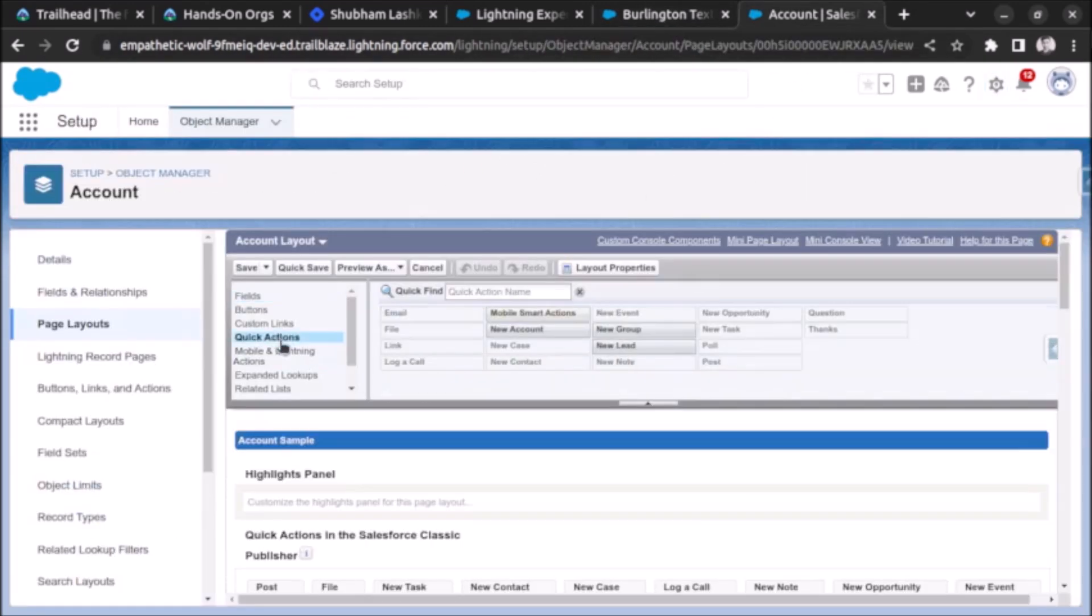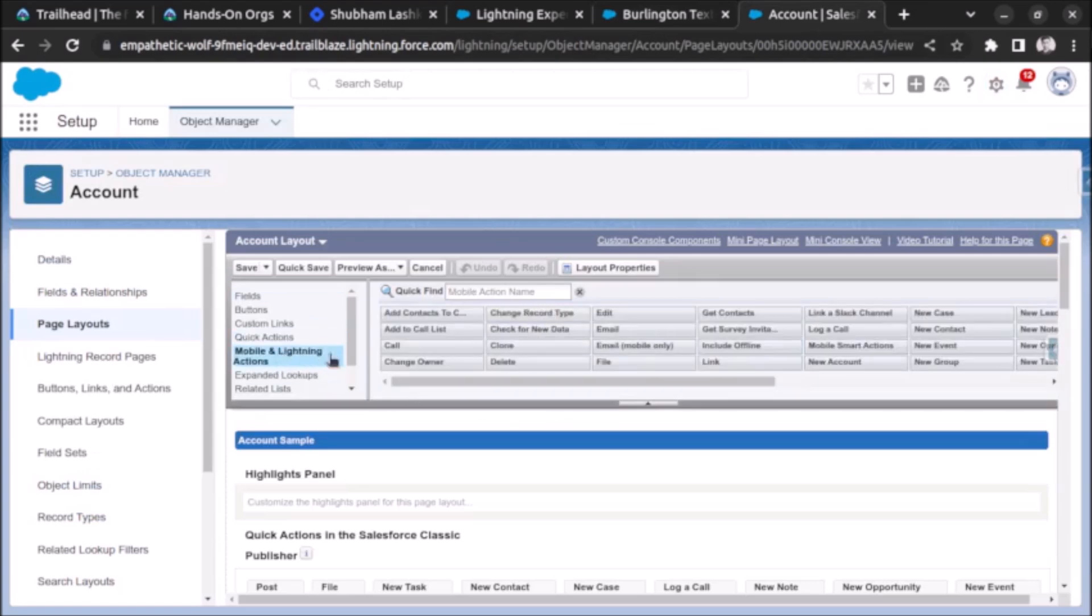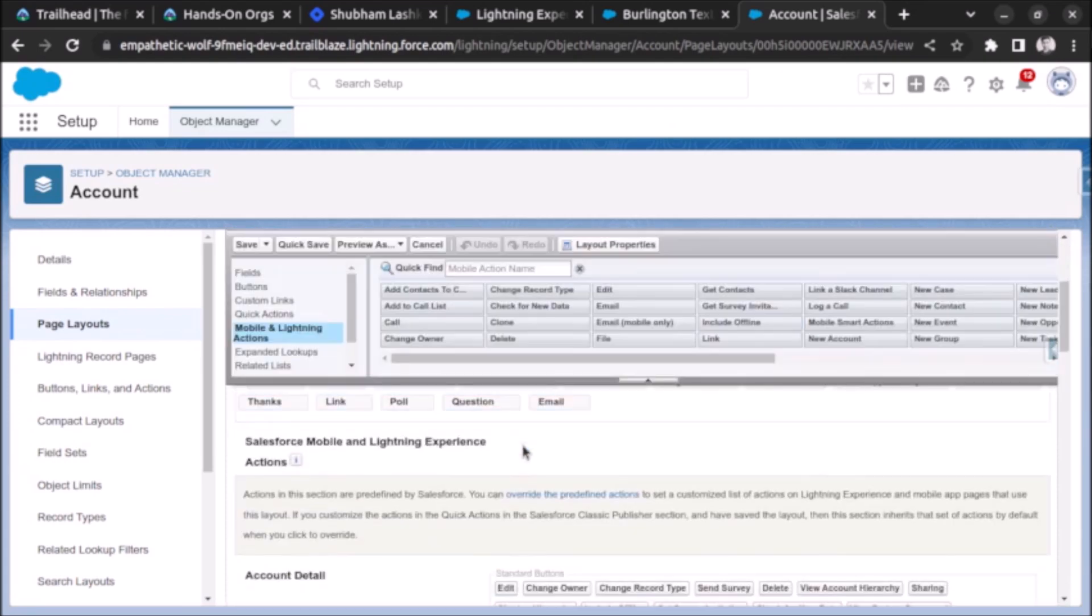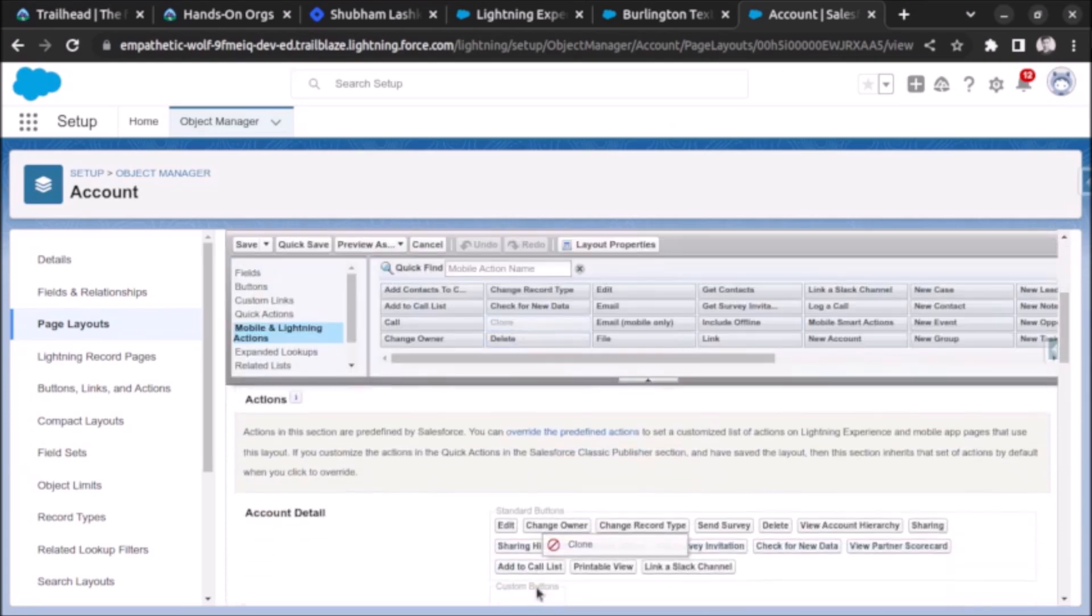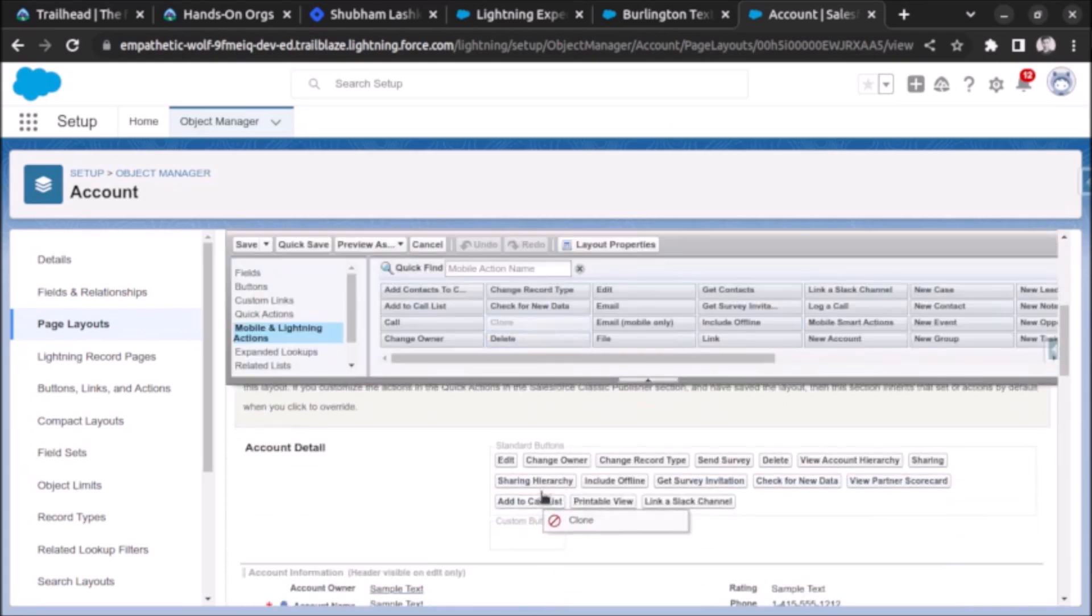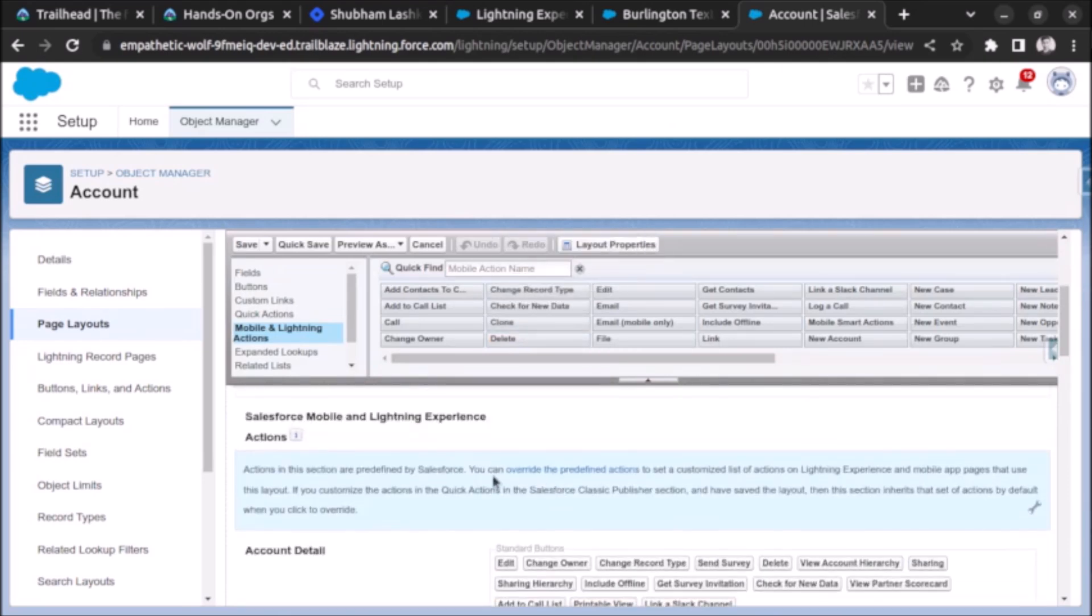On the quick action in mobile and lightning actions you can see the clone button is visible. Let me add it. I will drag it and add it here. Mobile and lightning actions we have to override.